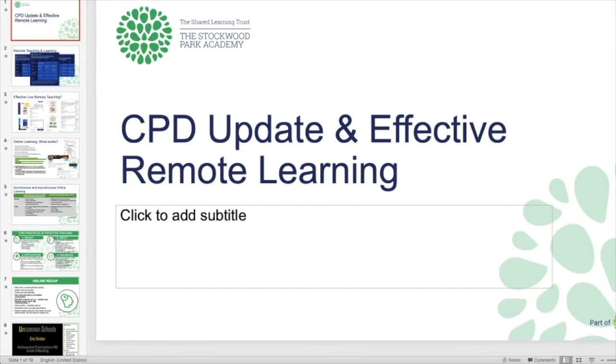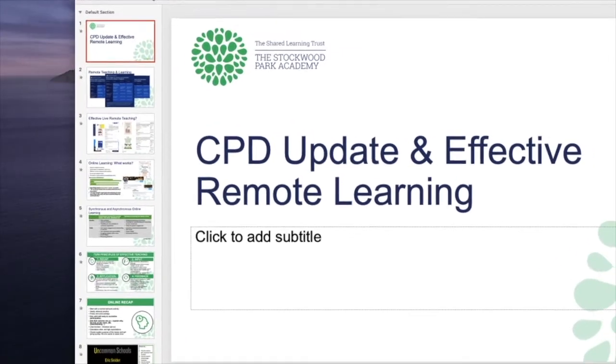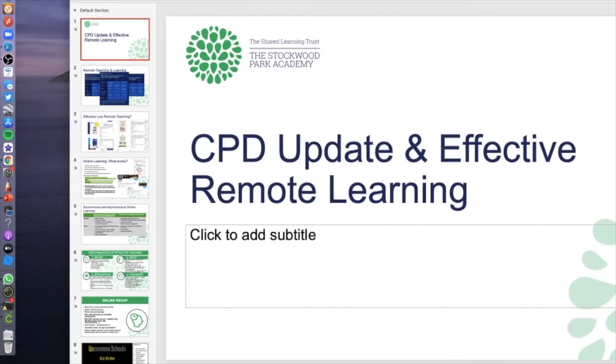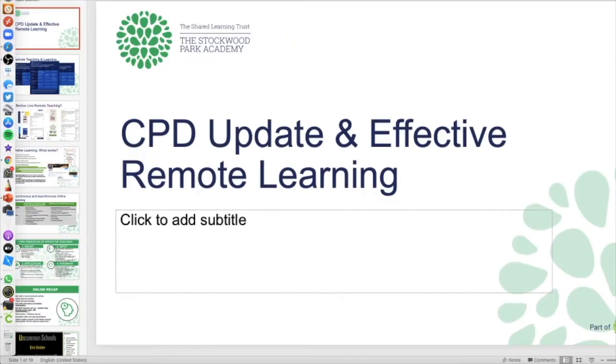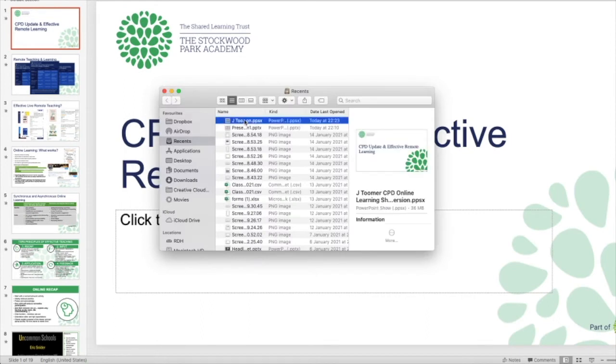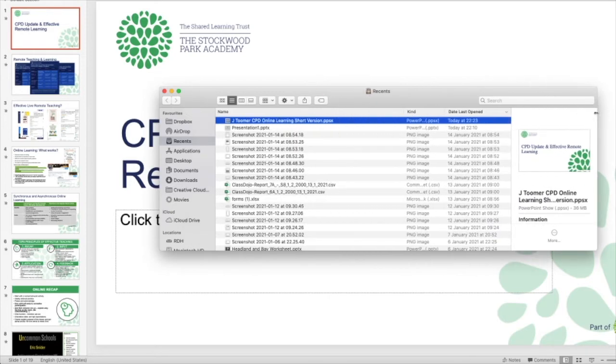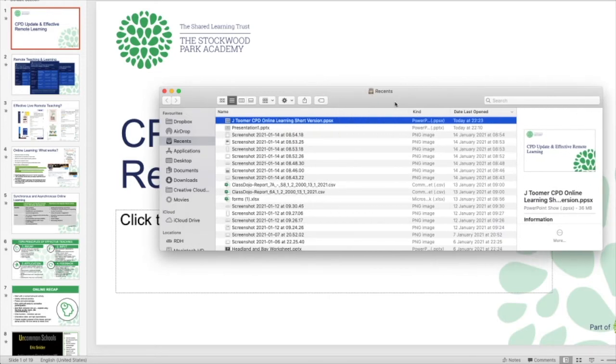That then goes into my file. I can then go and get that file, and then here it is where I've saved it. Now it's also worth noting that these are quite large files.